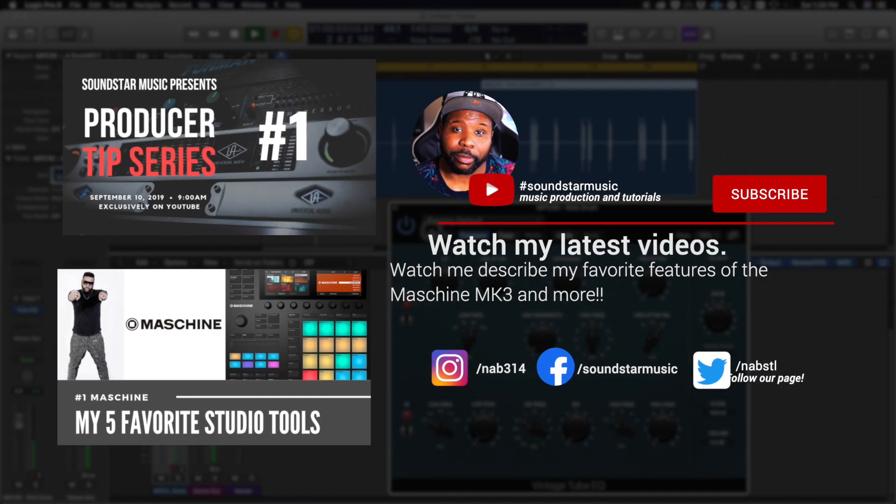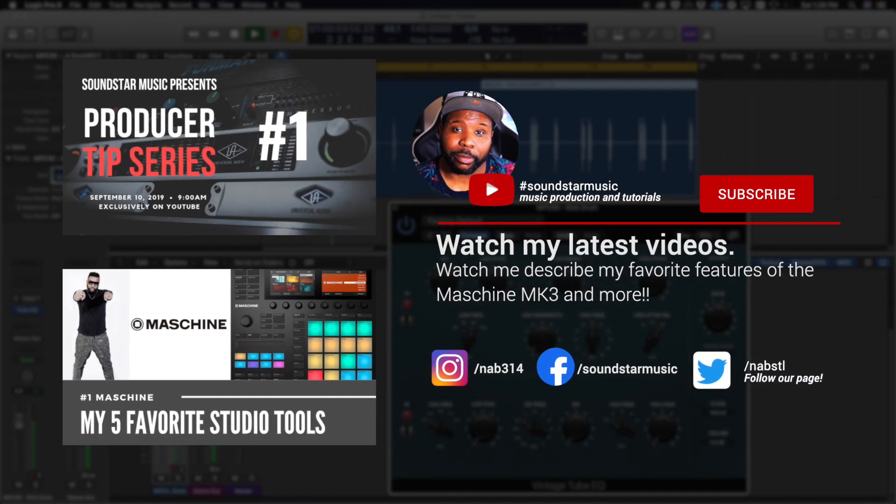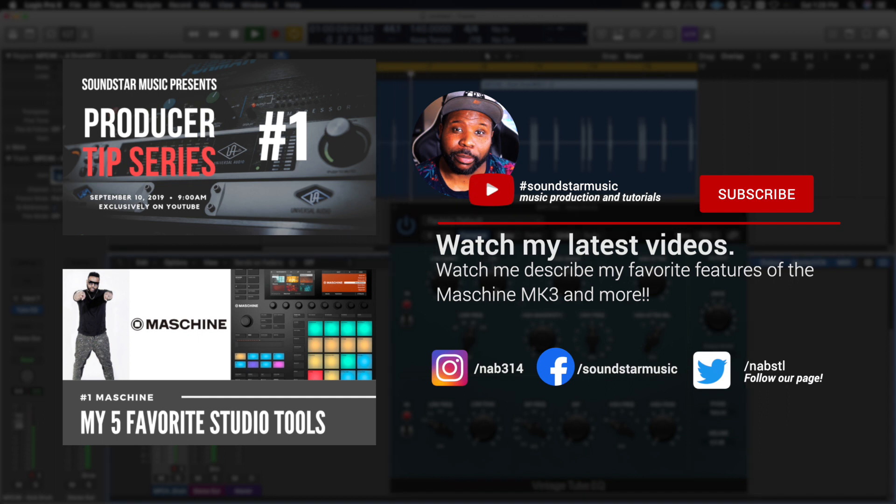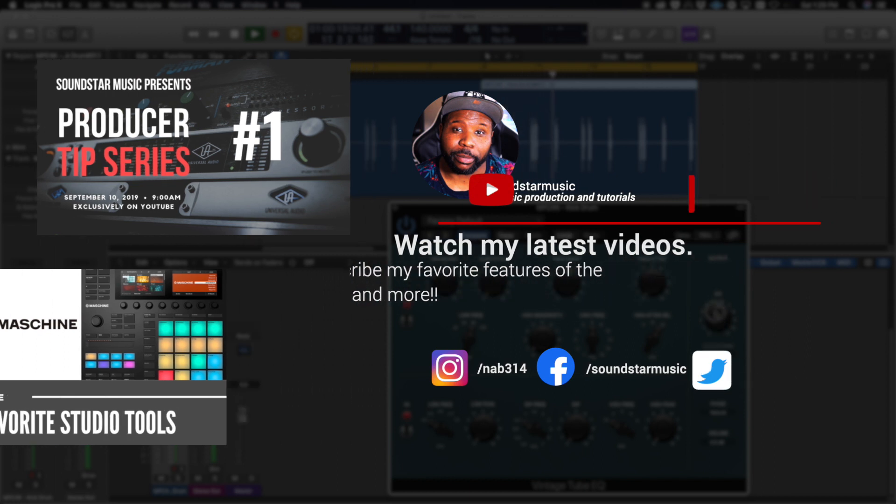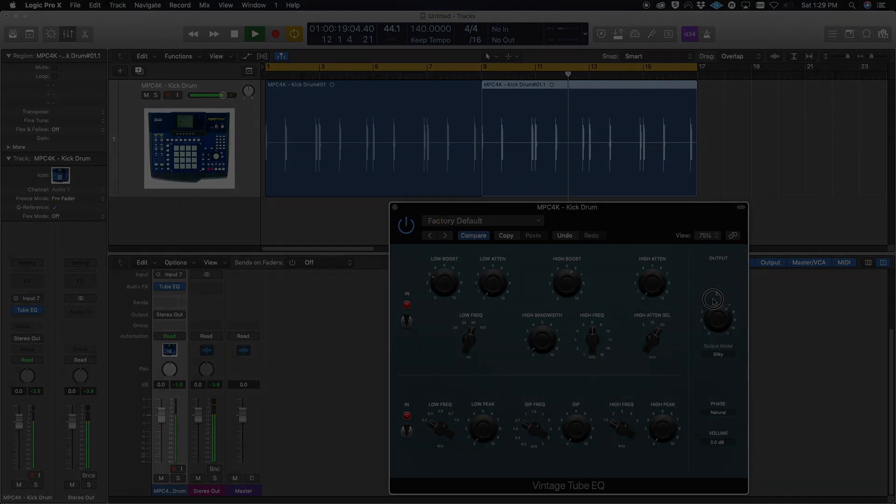Just want to remind y'all—hit the Subscribe button below. If you like the video, share the video. Again, for me personally, these are a couple devices that I have that sometimes I like to incorporate in my music production. So go ahead and subscribe to the page, share the video, like the video, and I'll see you guys next time.